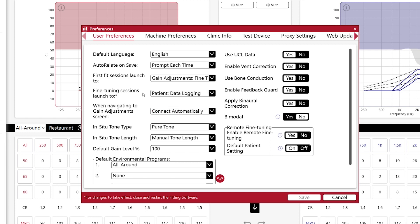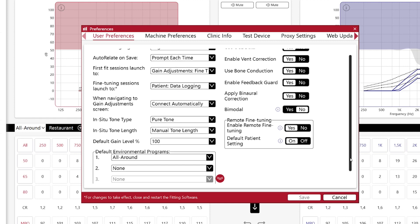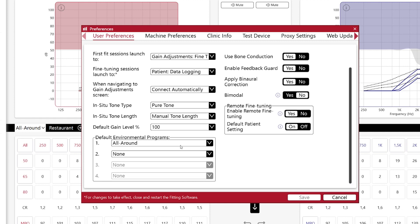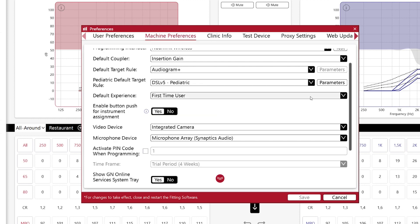And this is a new feature in SmartFit 1.16, which I really like. Here, you can define the default number of programs that you want to start with. And in my case, I only have one program, which is the all-around, but you may have other preferences.